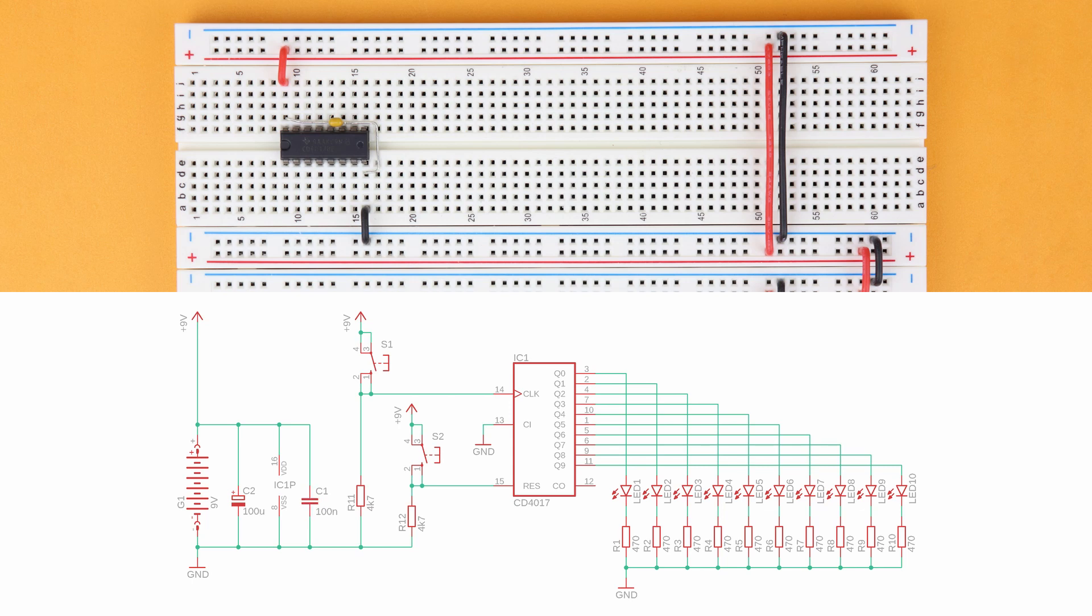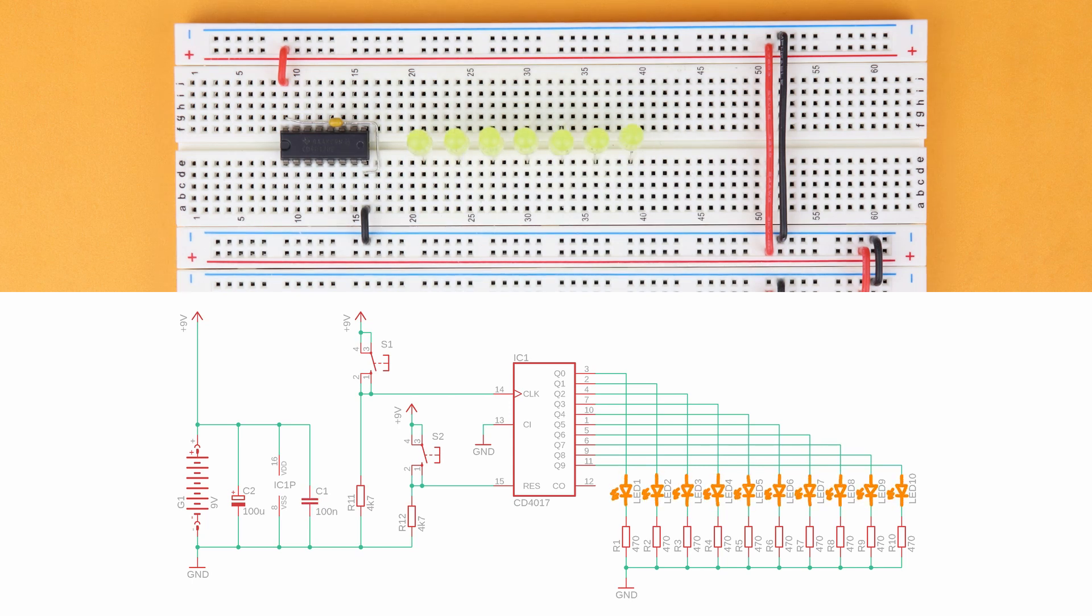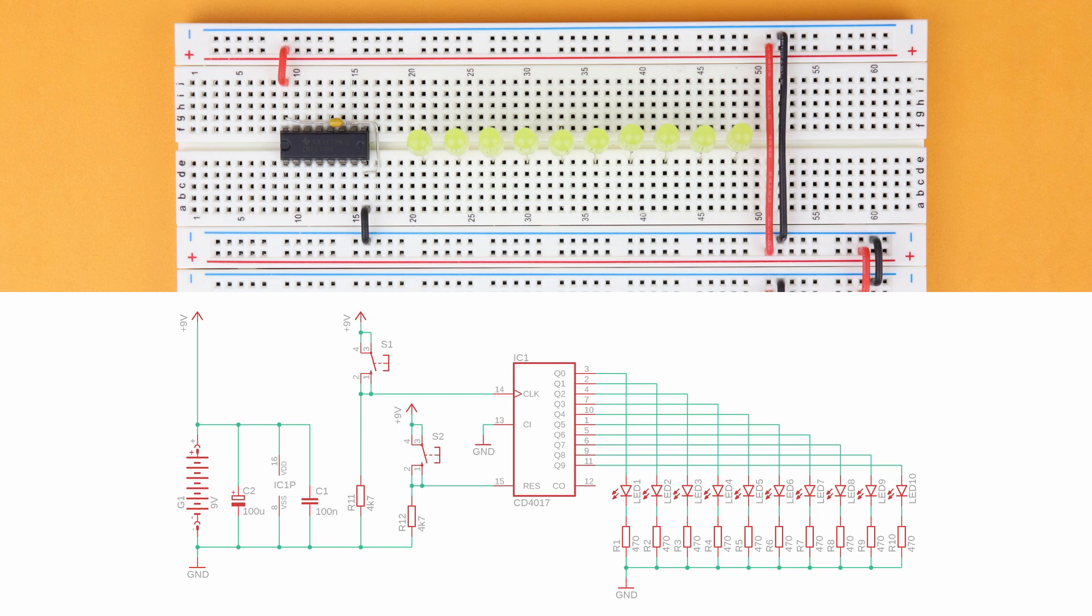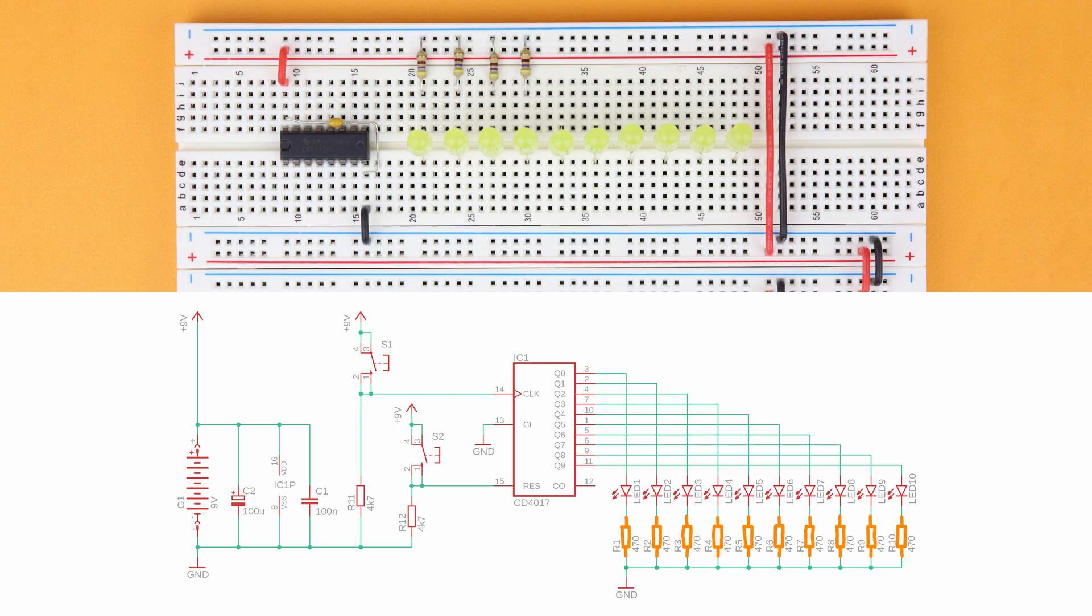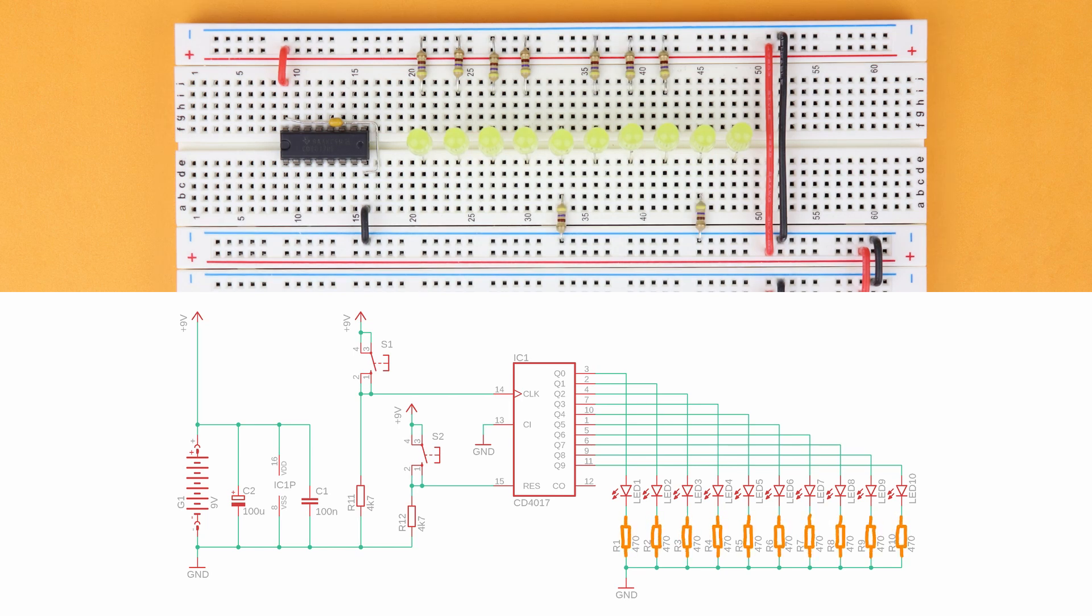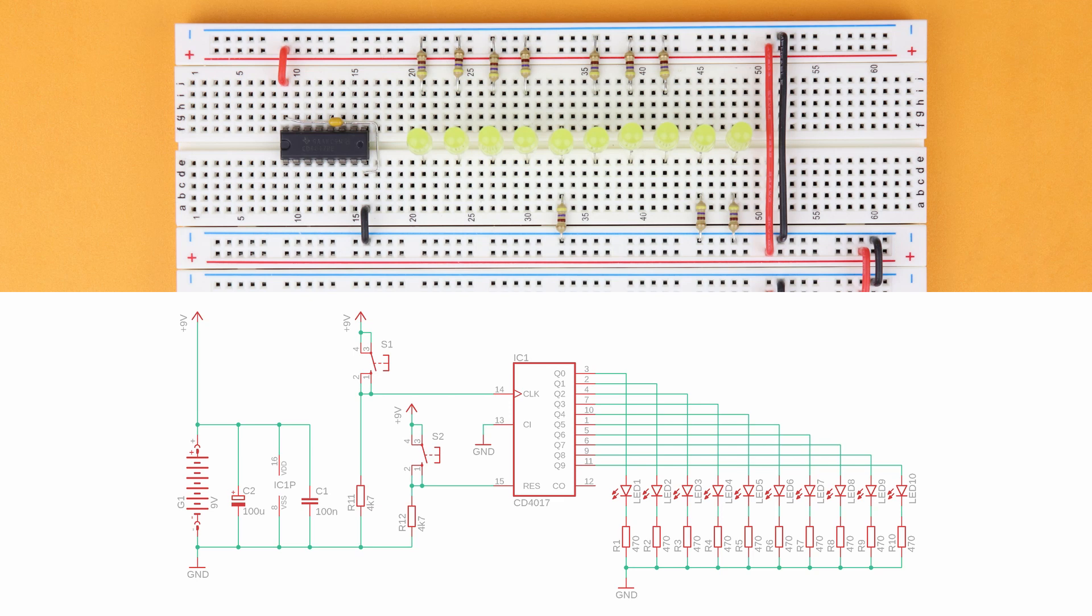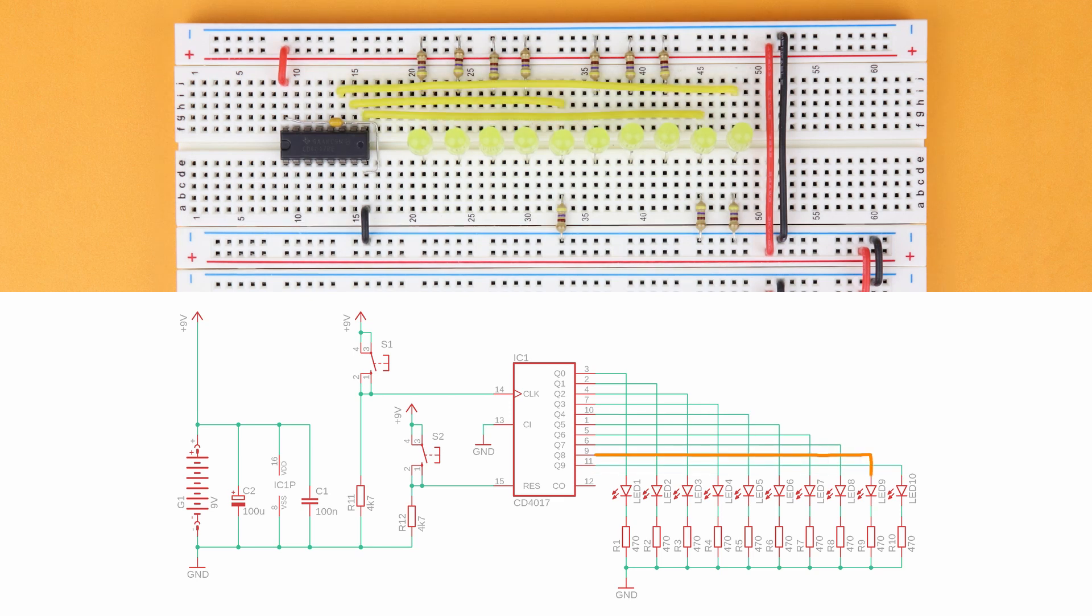Then insert the 10 LEDs, starting in row 21 and leaving two empty rows in between. Make sure that the LED's cathodes, that is the shorter one of an LED's two wires, are located here. And then insert the 470 ohms resistors from each LED's cathode into the ground rail.